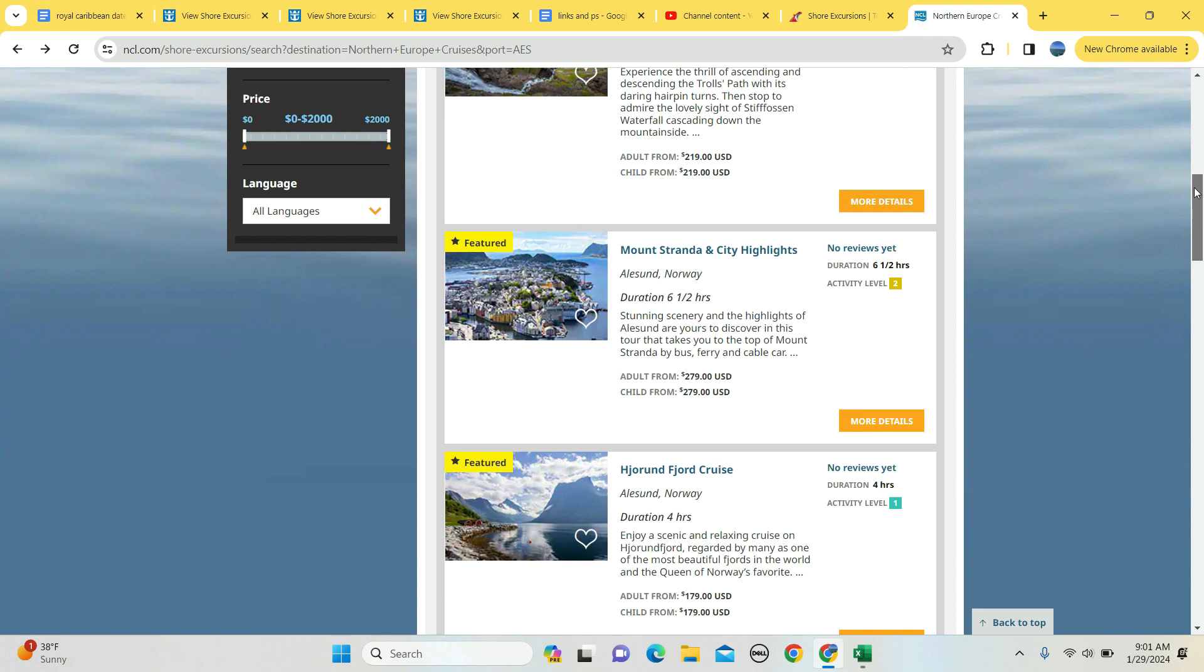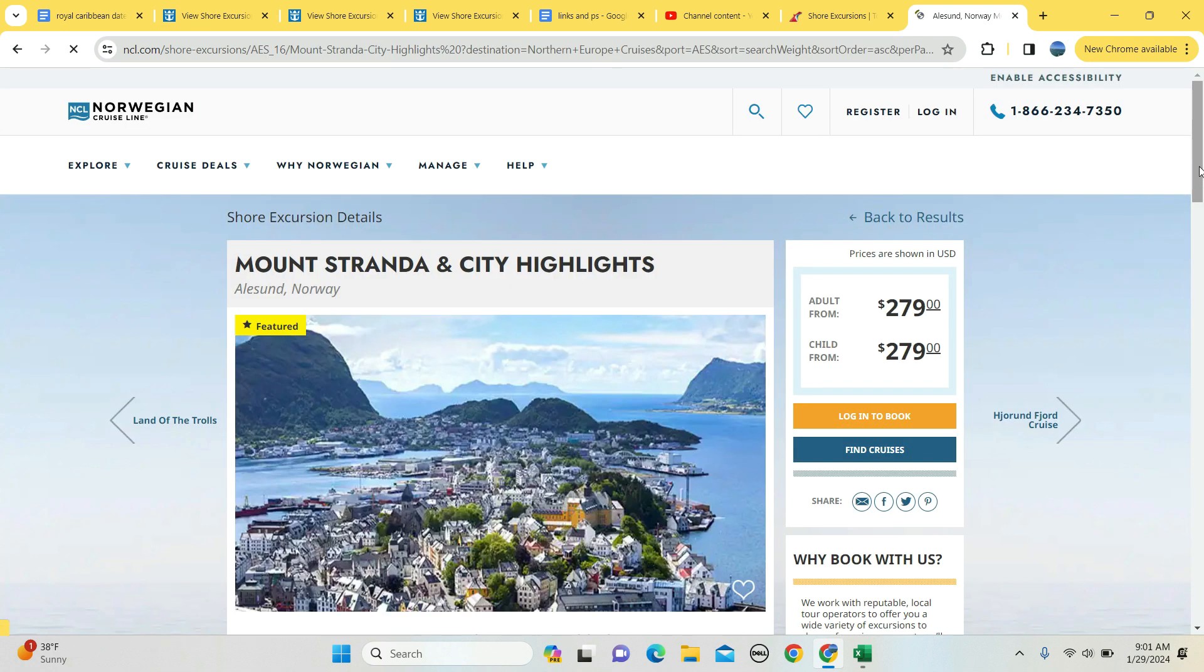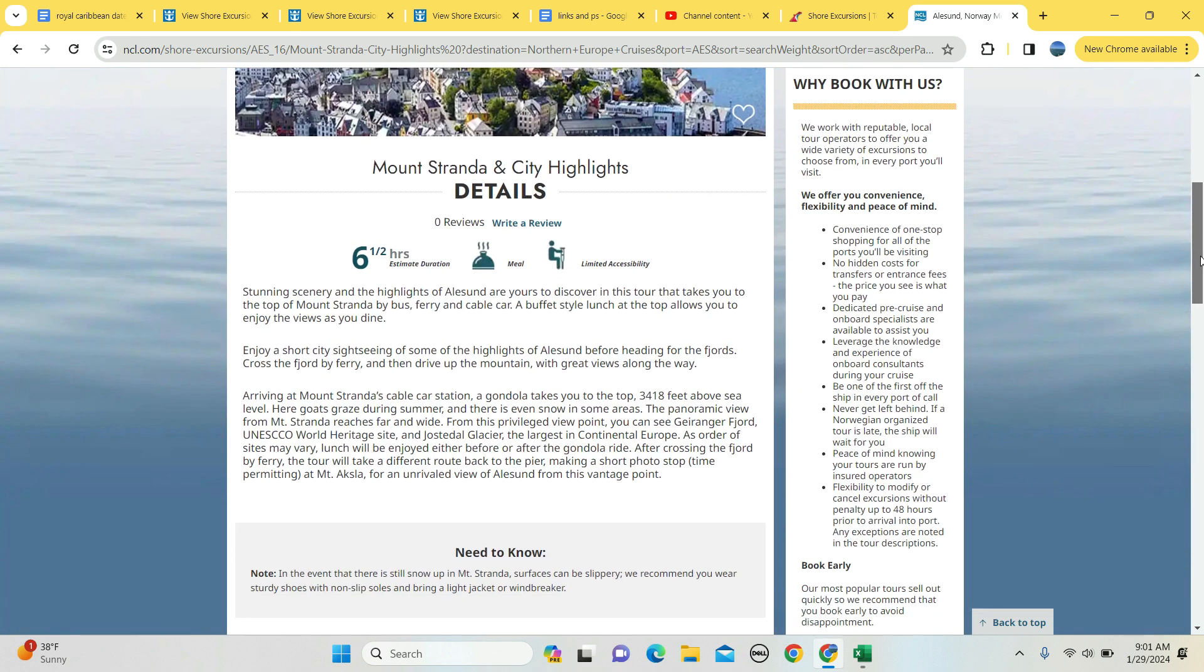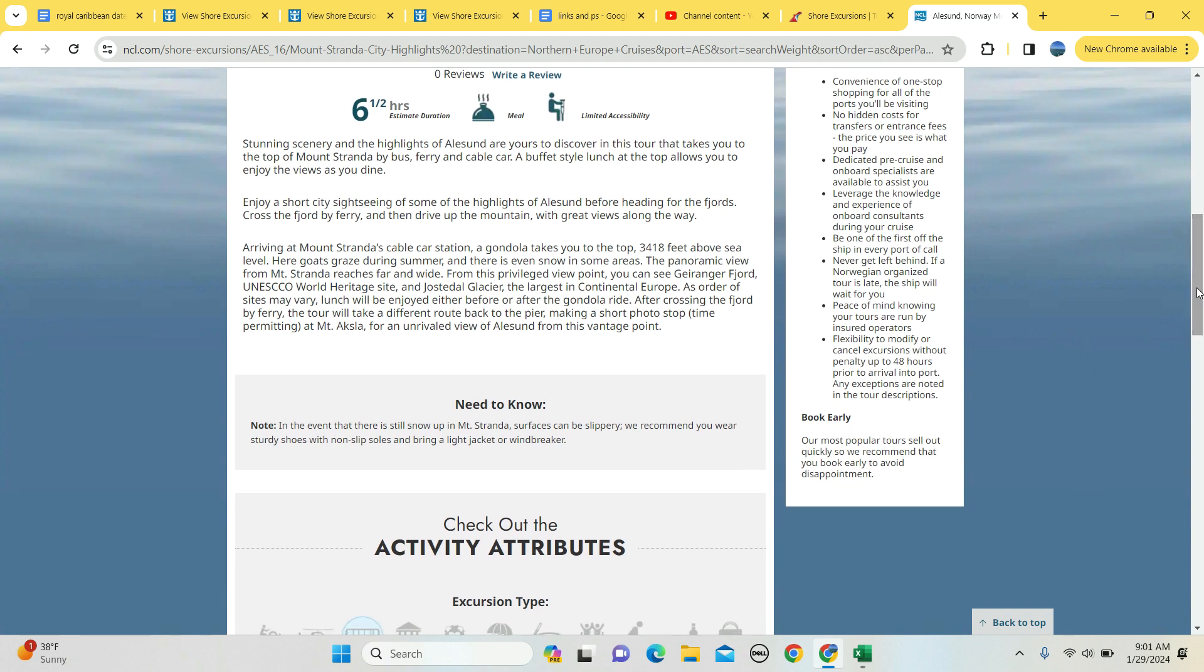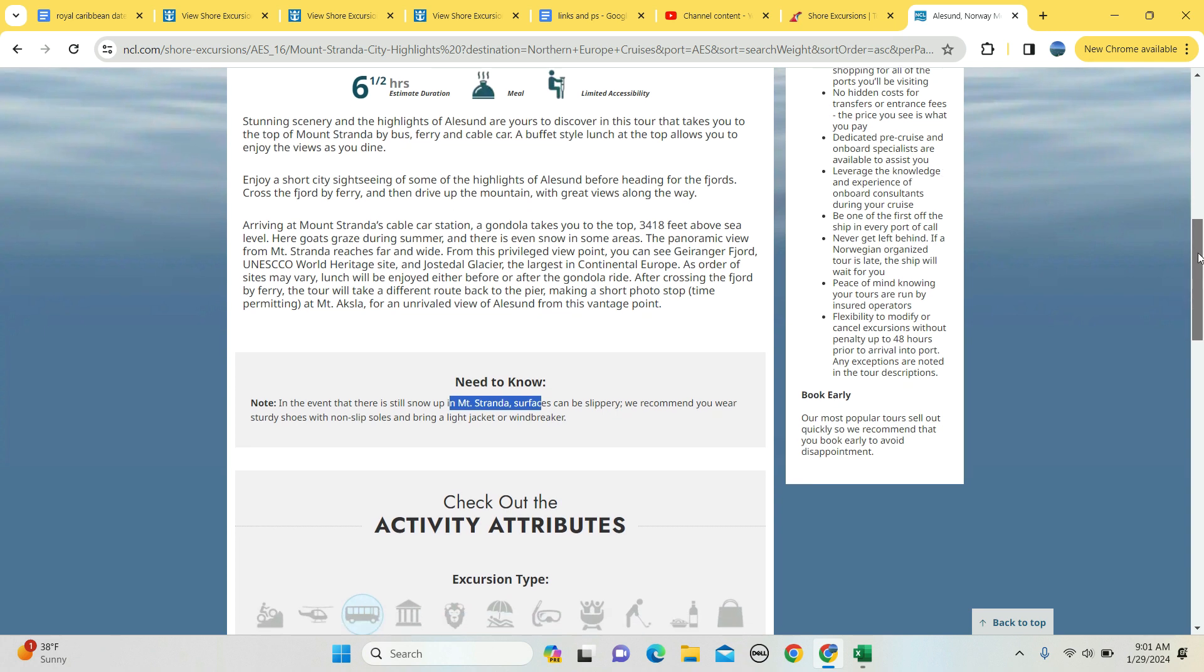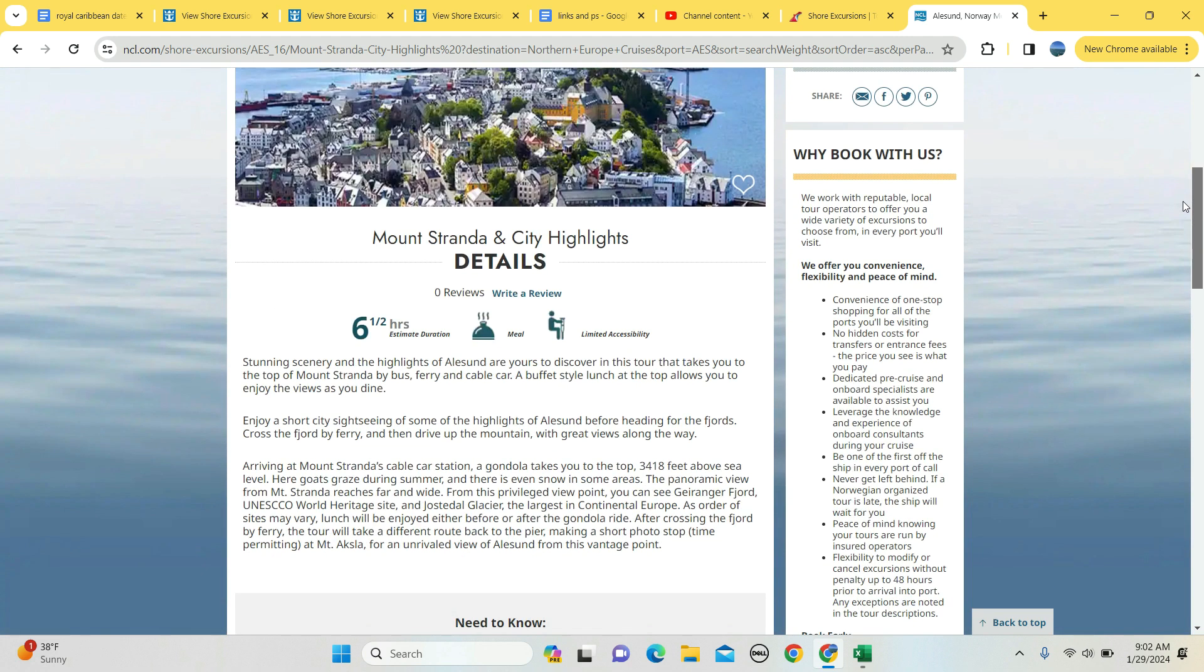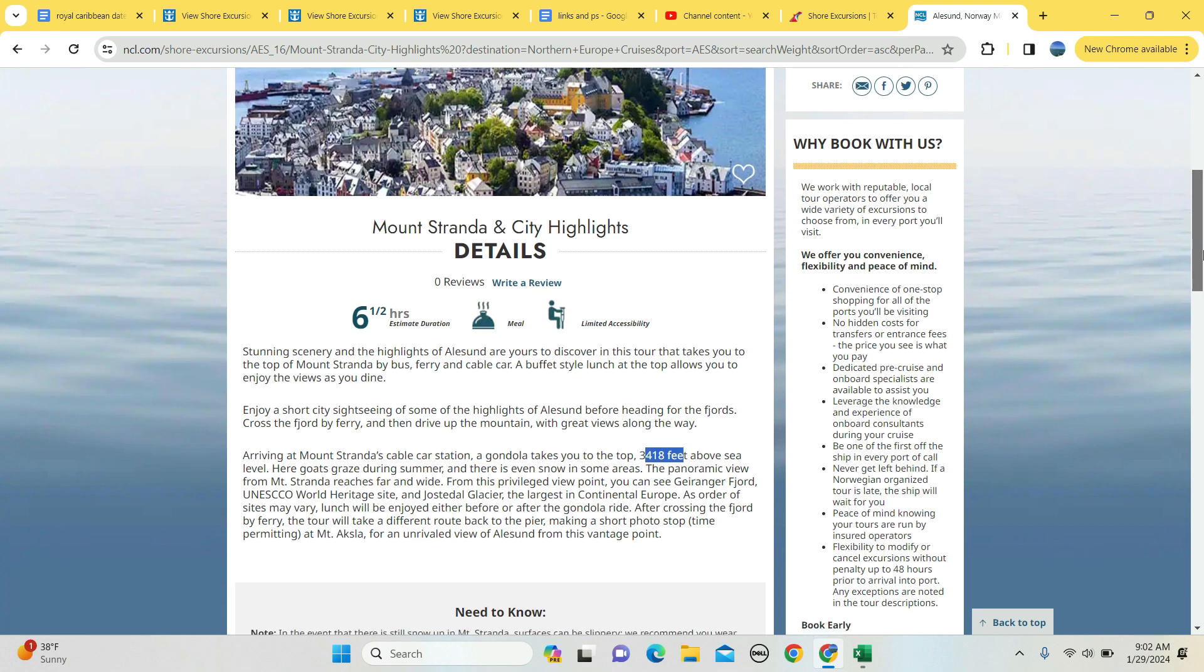How about a city highlights tour? Six and a half hours long, this is another one of the featured excursions. $279 for adults and kids alike. There's some limited accessibility available. In the event there's still snow up in the mountain, it can be slippery, so watch your step and bring a windbreaker. Went to the top of Pike's Peak one time in the middle of summer, it was nice down in Colorado Springs, it was very cold at the top of the mountain. I learned something that day. You'll take a gondola up to 3,418 feet above sea level, and it's a UNESCO World Heritage location, so if you're collecting world heritage sites, you're doing good.